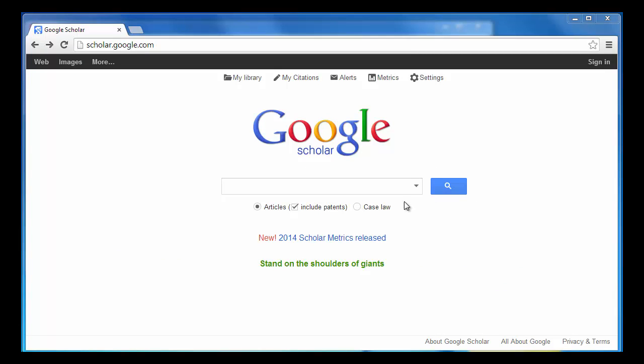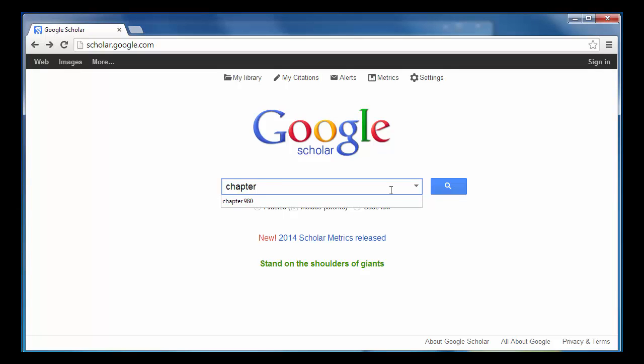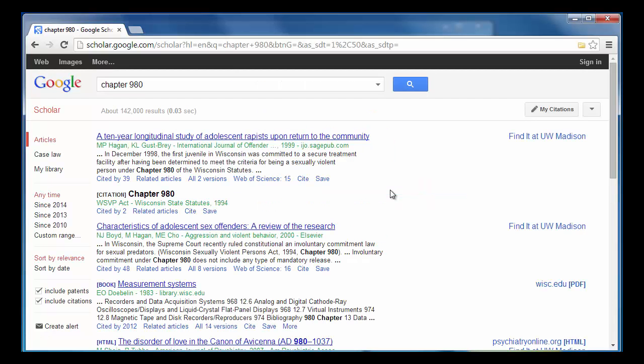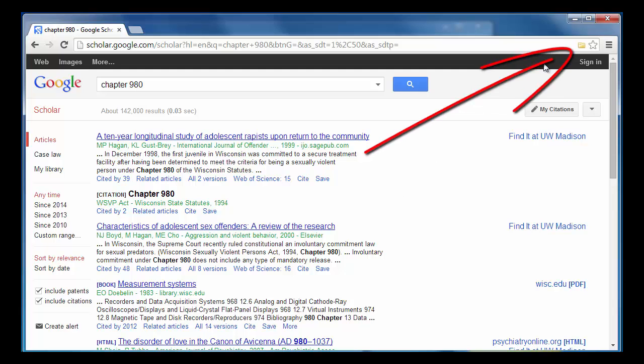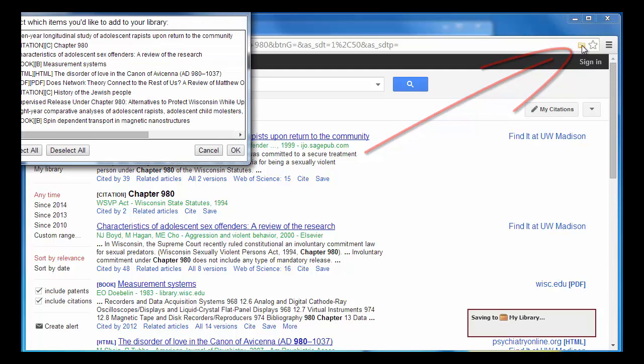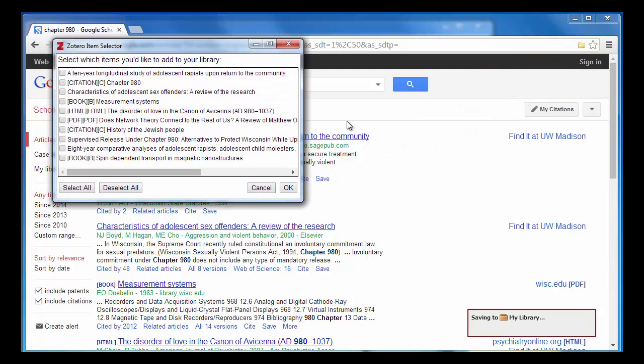After entering my search terms, if I see an article I'd like to add to my Zotero database, all I have to do is click on the yellow folder icon located in the search bar at the top of the screen. A pop-up will open and I can check the box next to the article or articles I'd like to add to my Zotero archive.